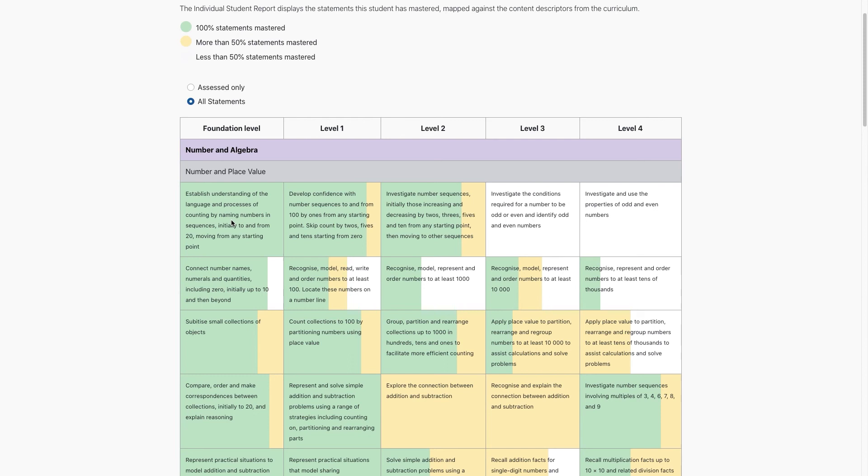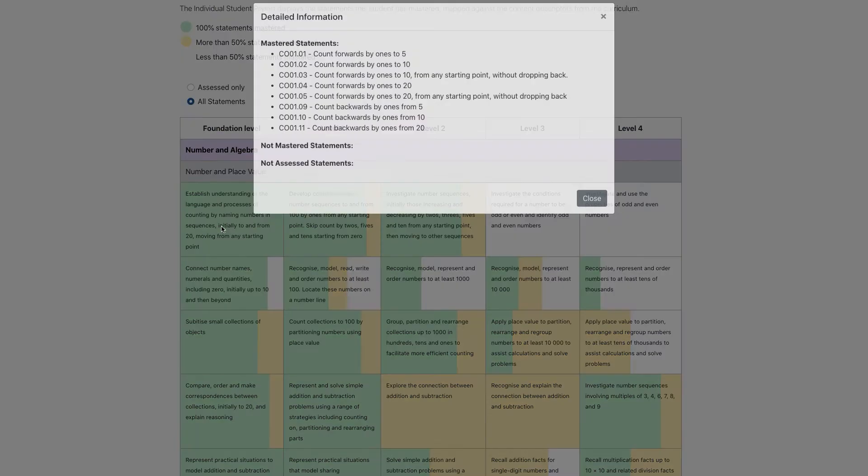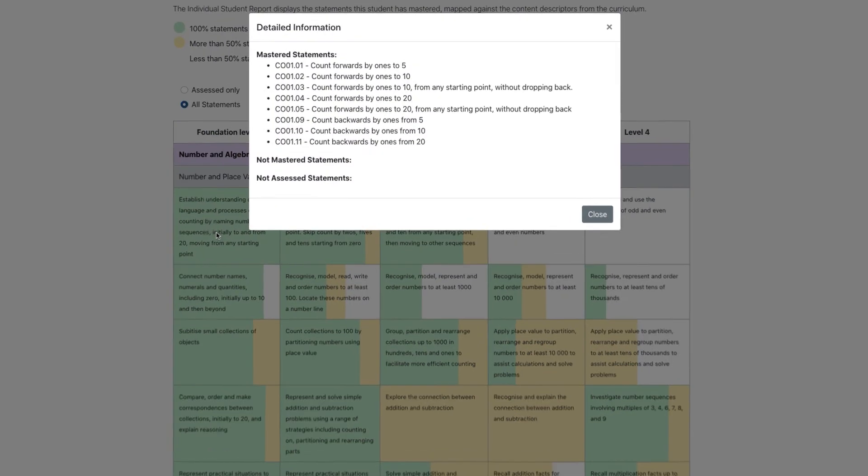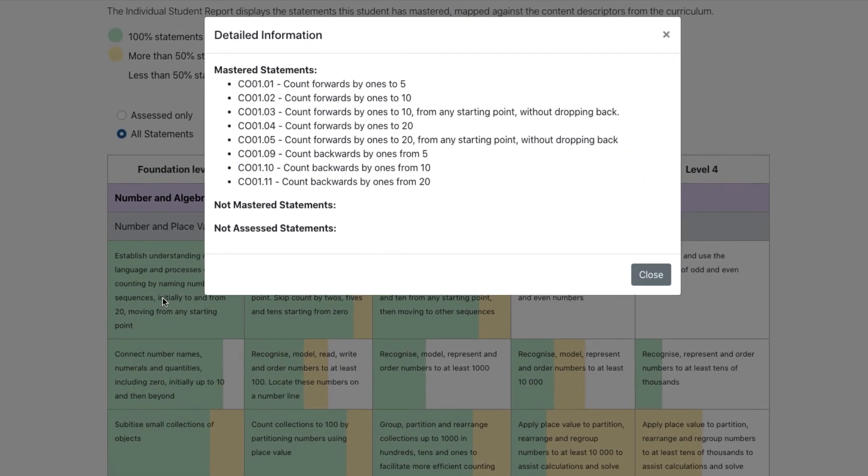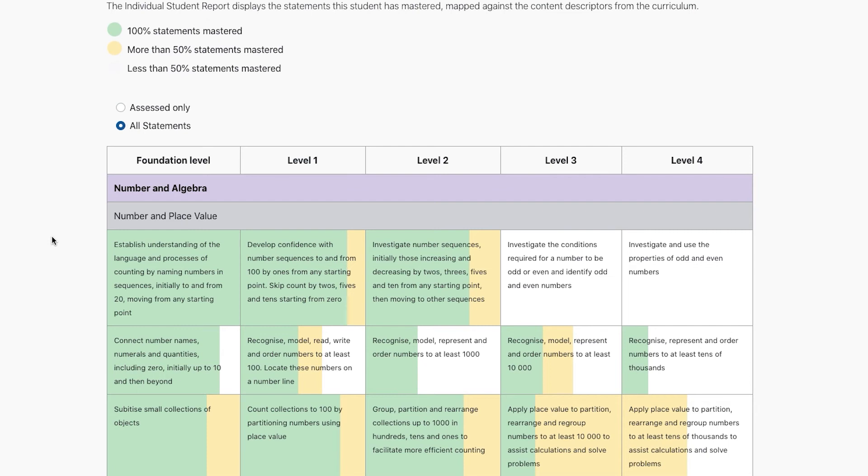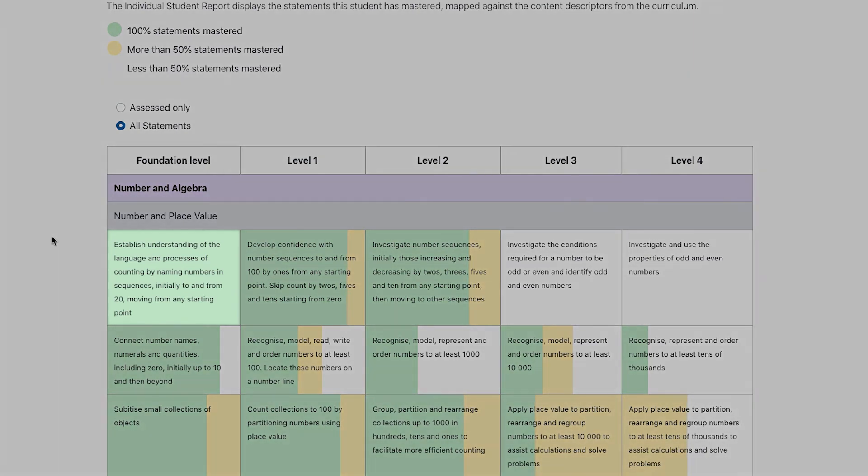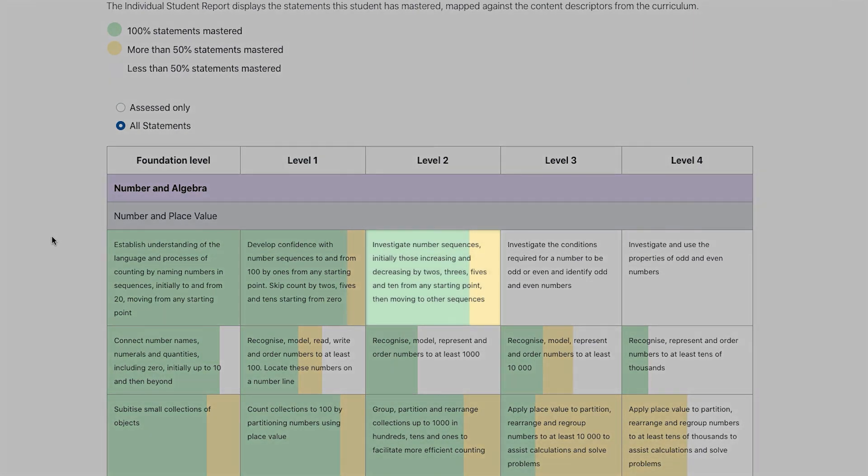Each Curriculum Content Descriptor or Syllabus outcome has a detailed set of statements mapped against it. You can see at a glance which content descriptors students have fully demonstrated, partially demonstrated, or haven't demonstrated yet.